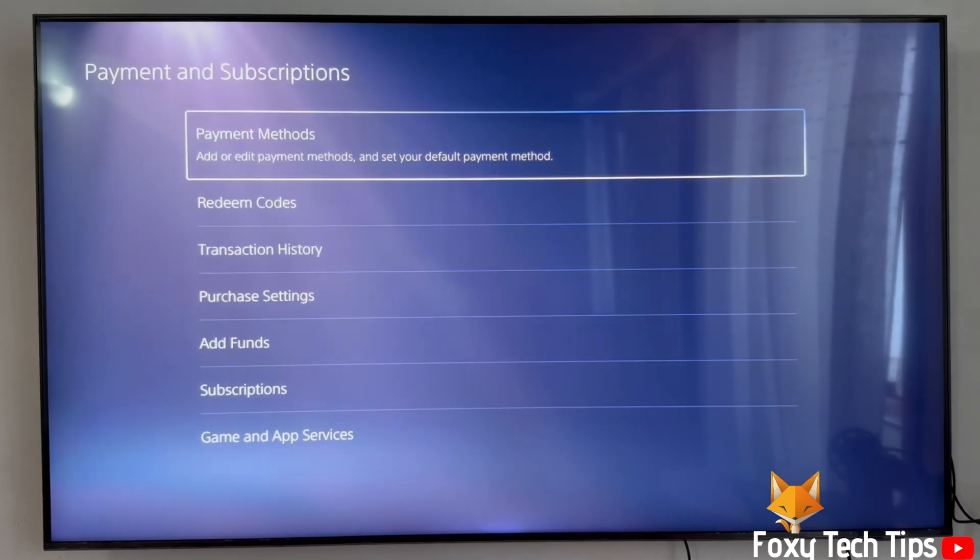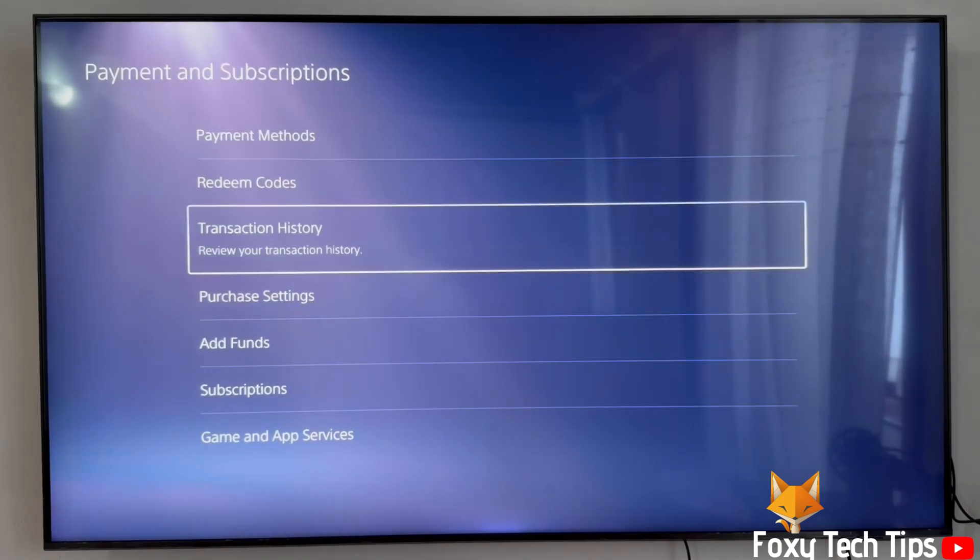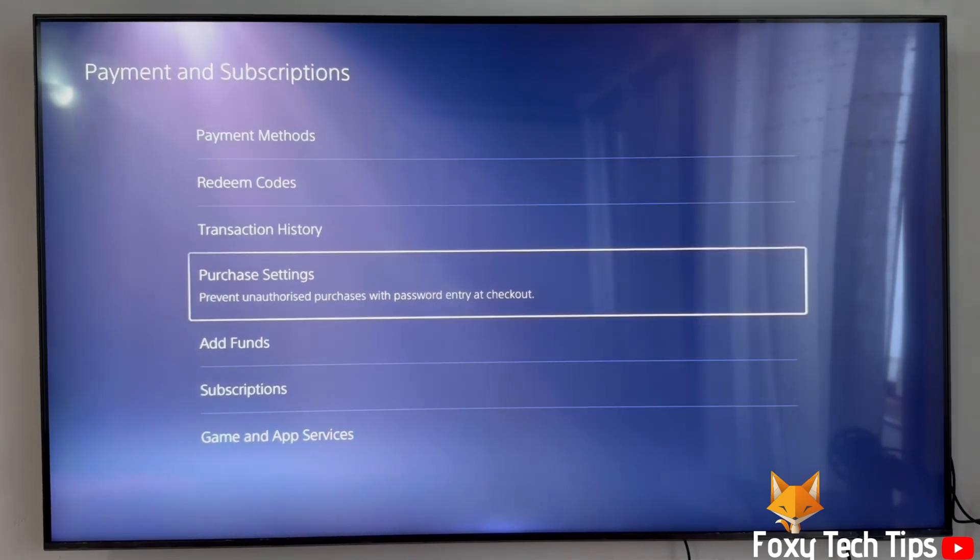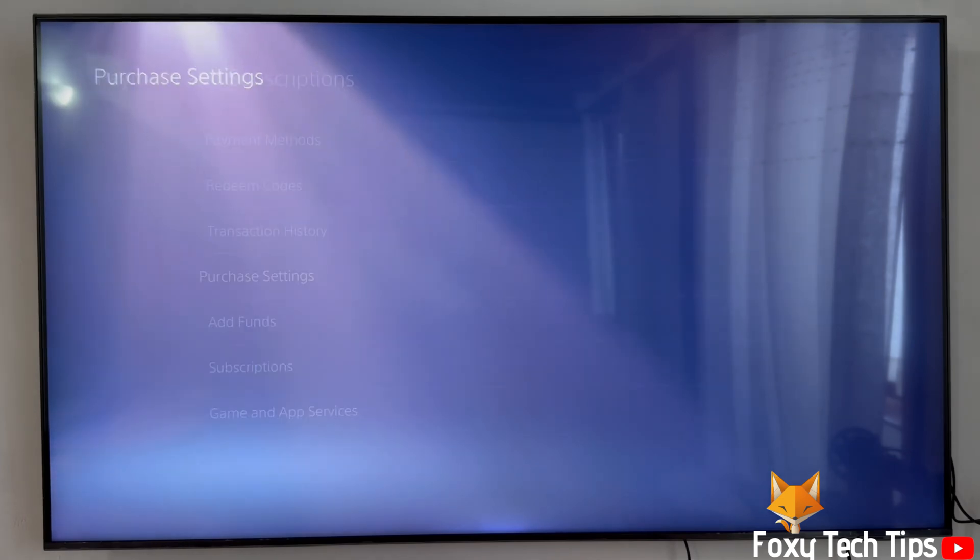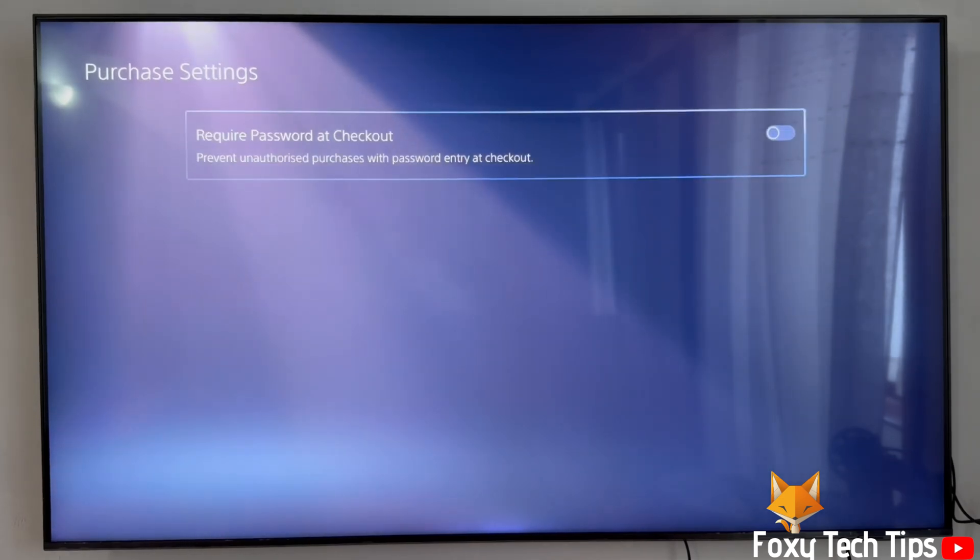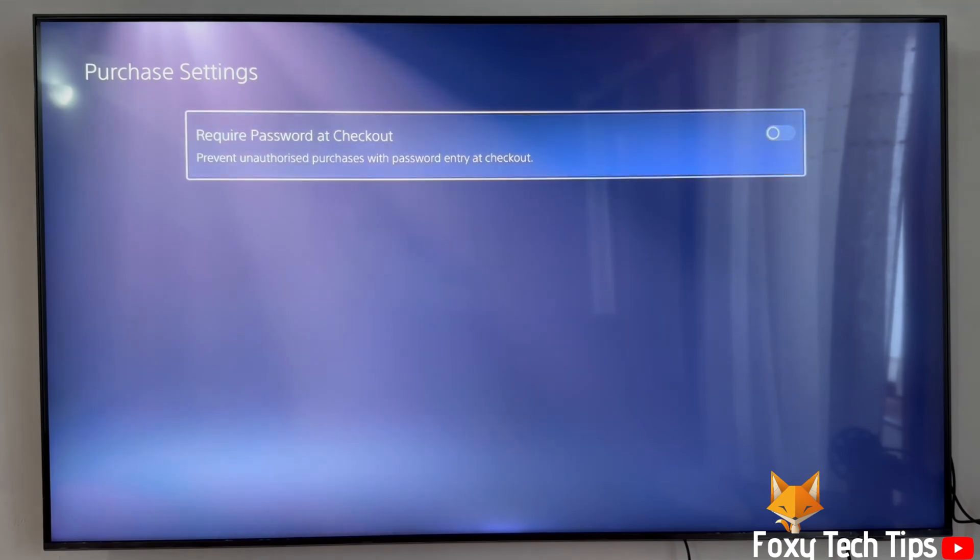In payment settings, select purchase settings. Enable this option called required password at checkout.